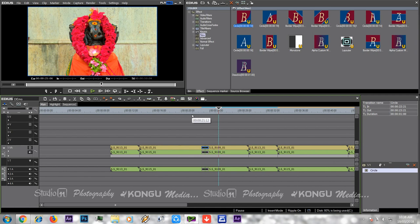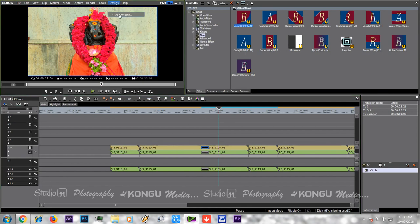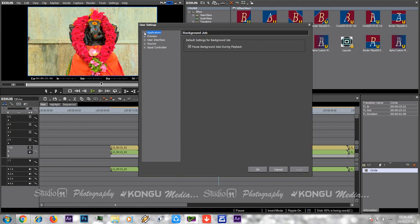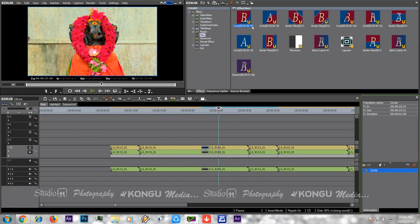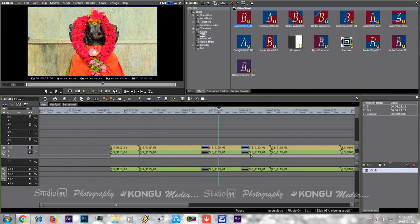If you want to disable the effect, you will get the effect. If you want to enable the effect, you will get the effect. If you want to enable the effect, you will click on the timeline. If you want to apply the effect, you will get the effect.